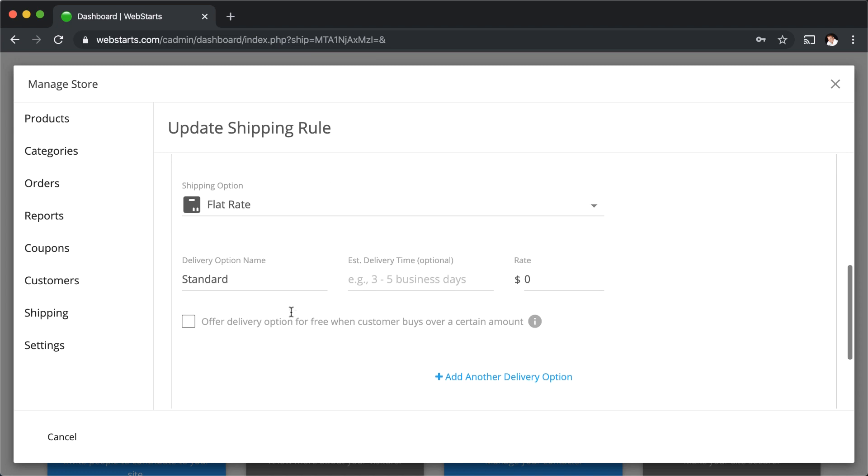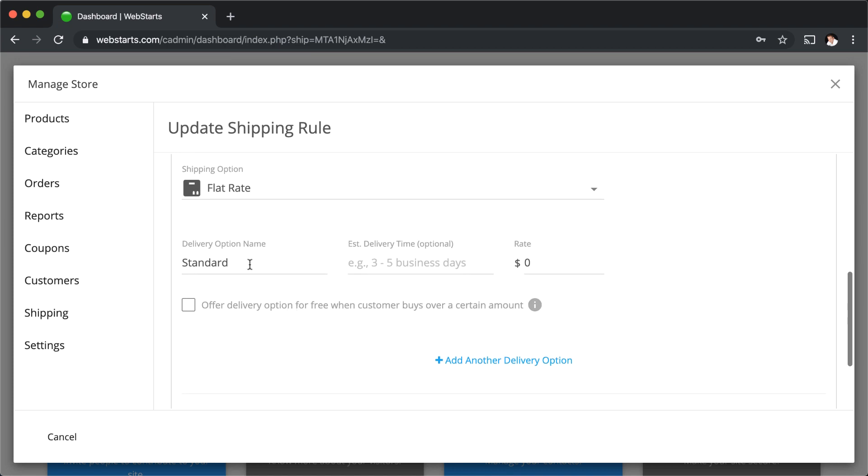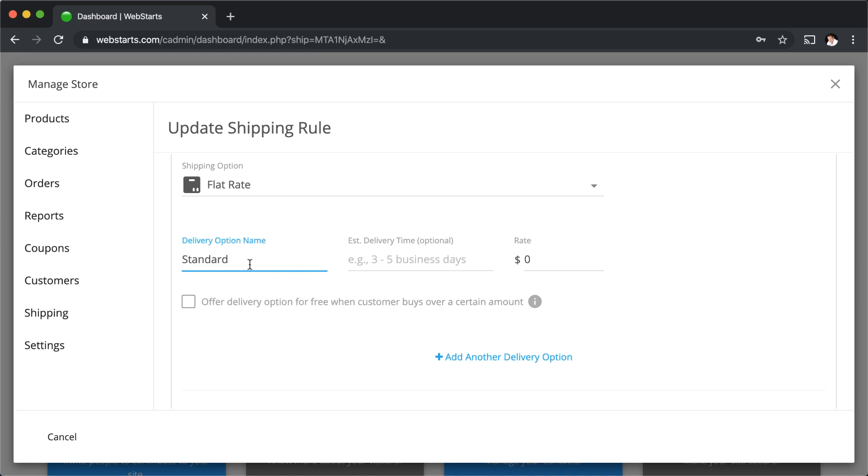Choosing the flat rate option, I can give my delivery options names like for example standard, and then I can enter three to five business days as the delivery time.